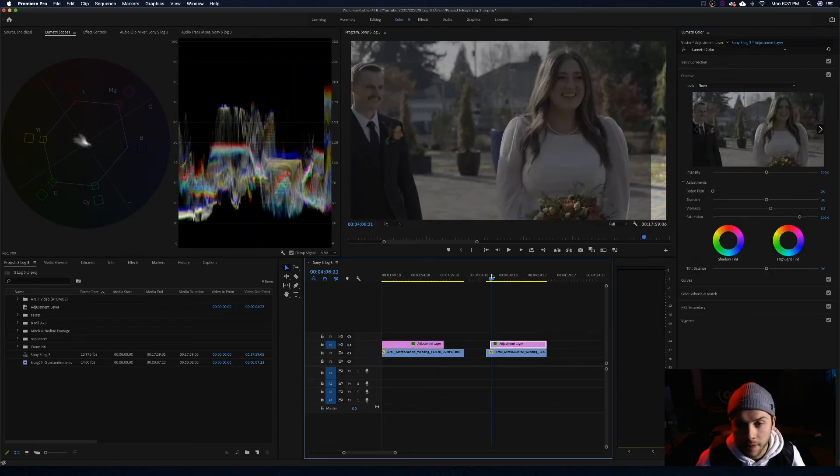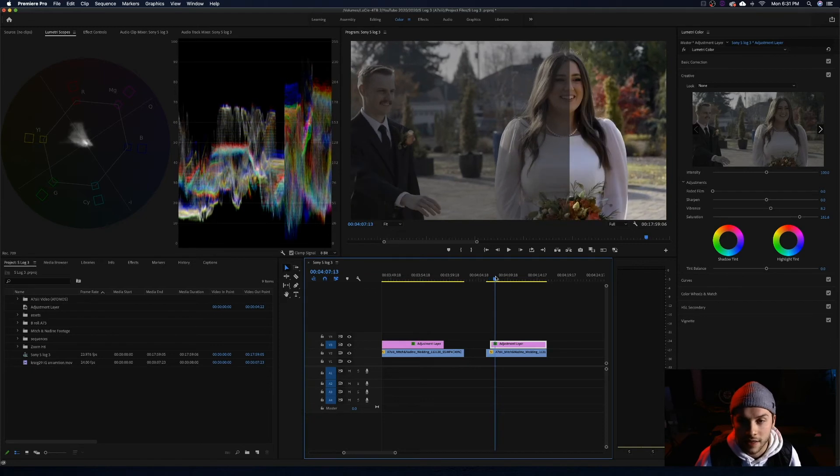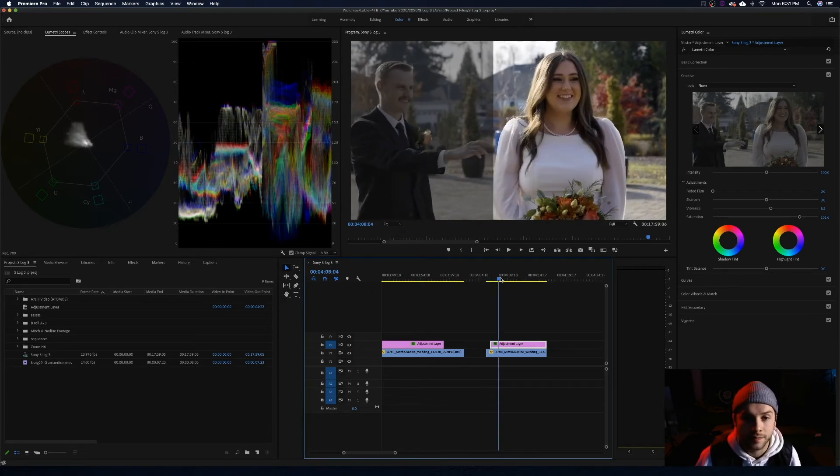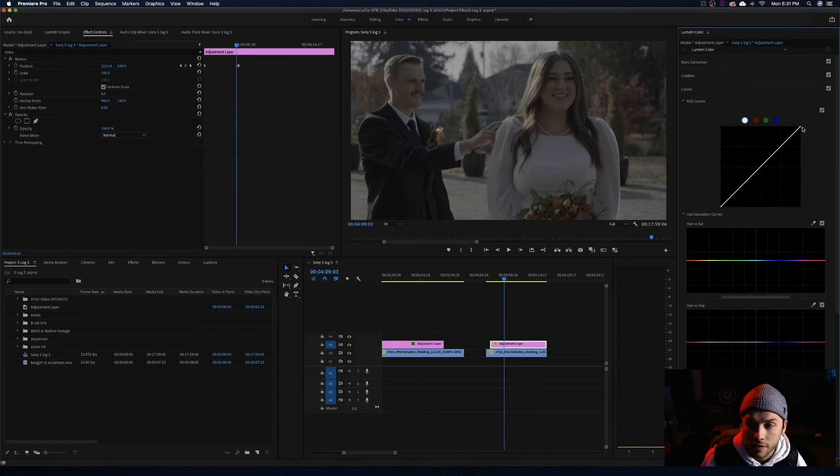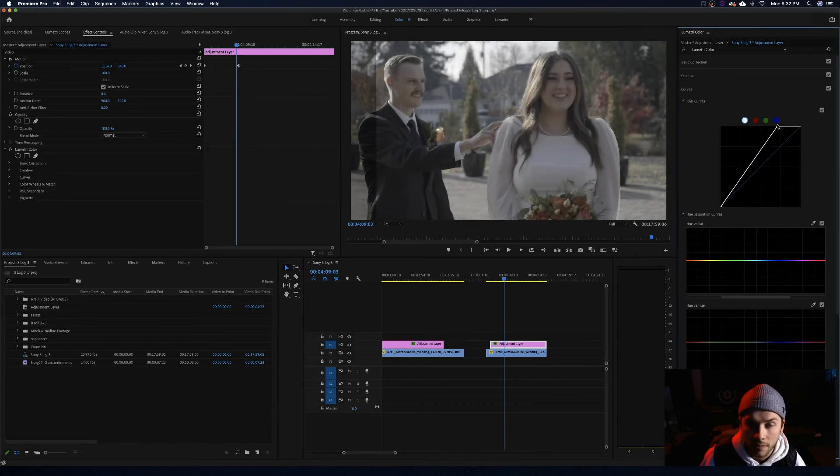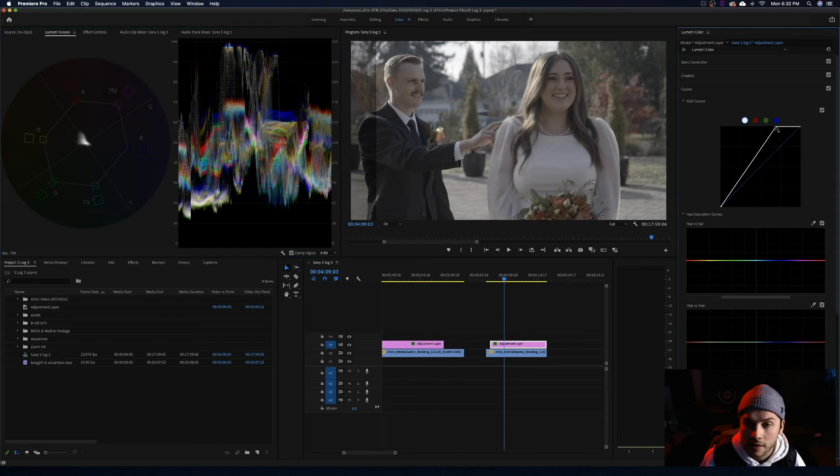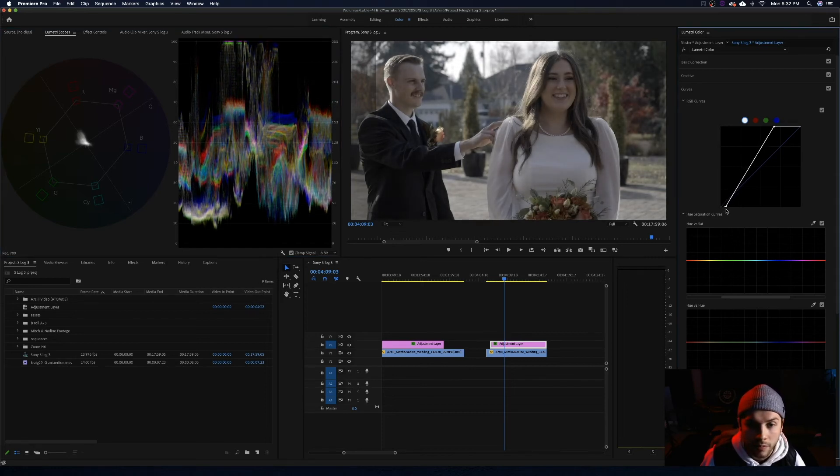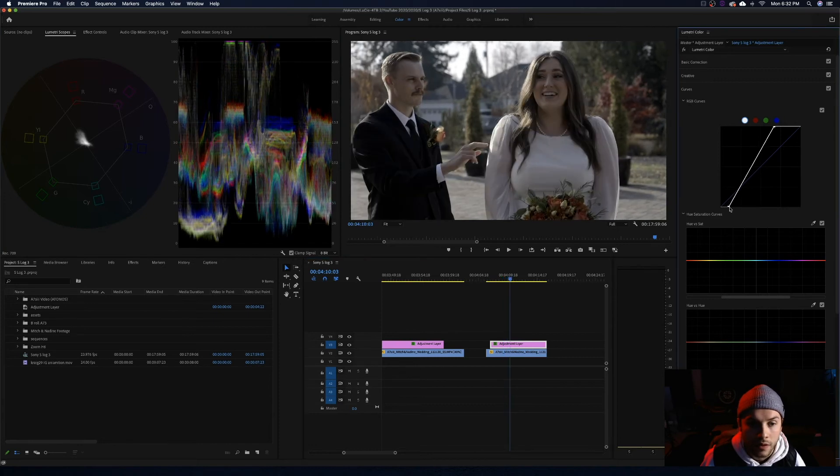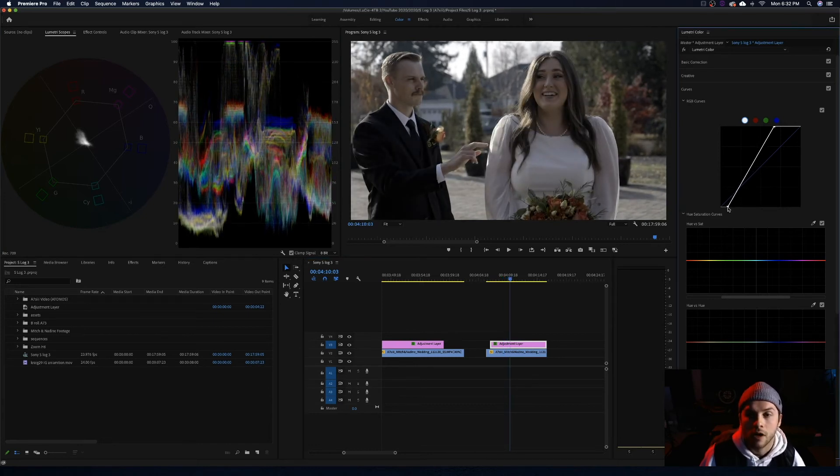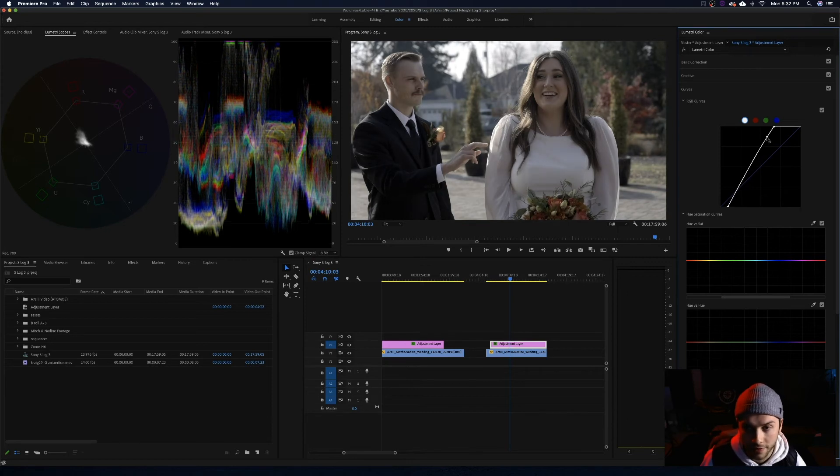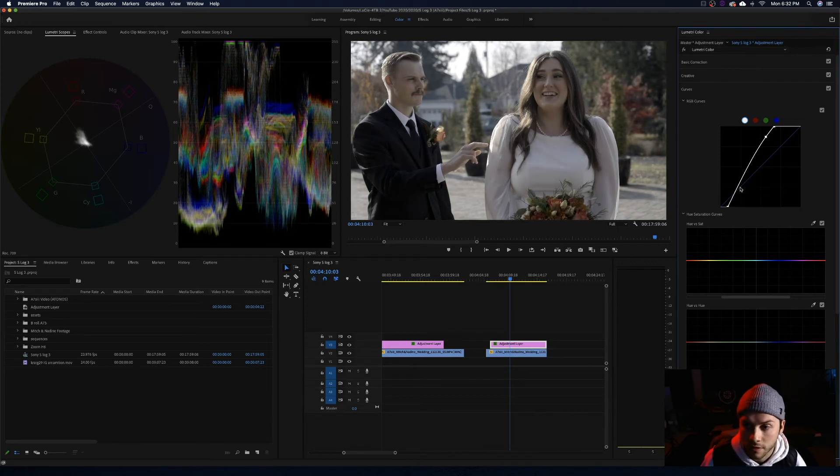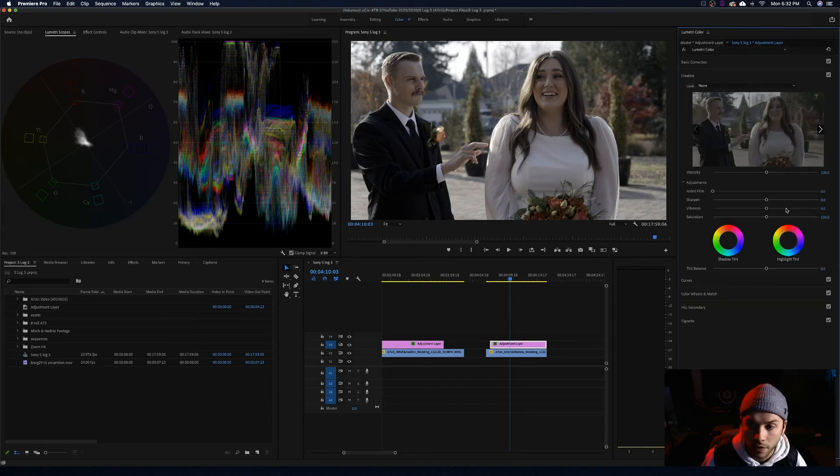Okay, moving on to the next clip here. We have like this kind of first look style. So first things first, again starting with the curves. Grabbing our highlights and getting those to where we want them. Getting our highlights to where we want them. I think right there is a great spot. Black same thing. Looking good.